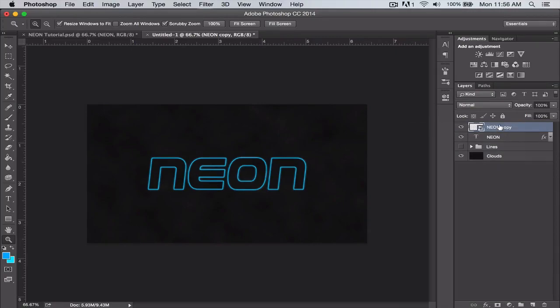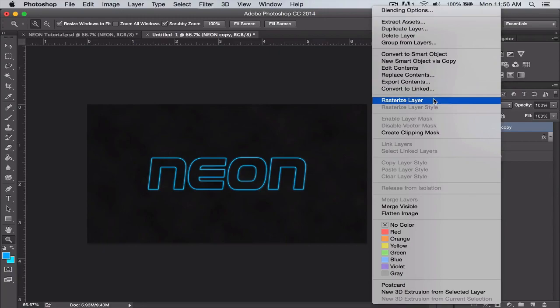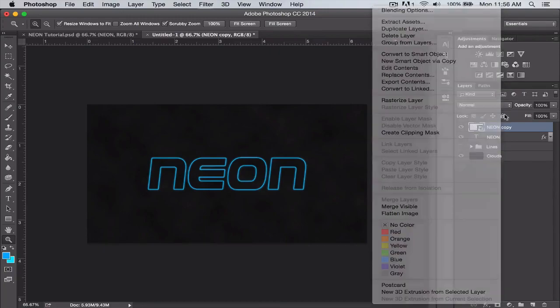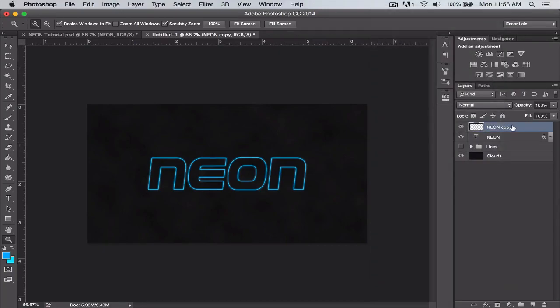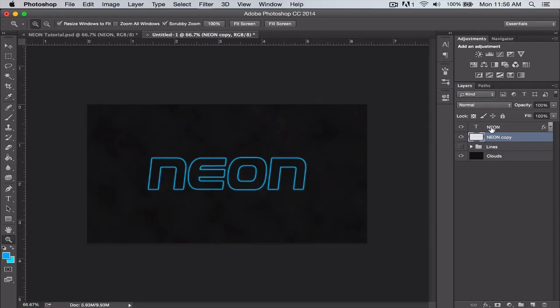Make sure you have that copy layer selected, right-click, convert to smart object, right-click it again and rasterize the layer. Drag that layer underneath your neon layer, and what we're going to do with this copy layer is add that blur effect.